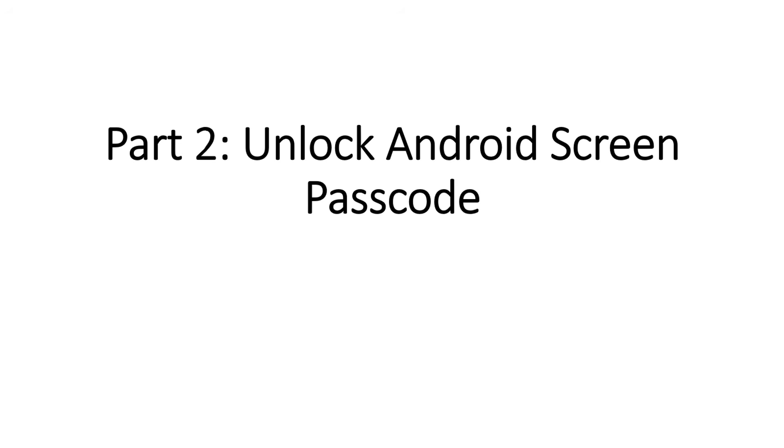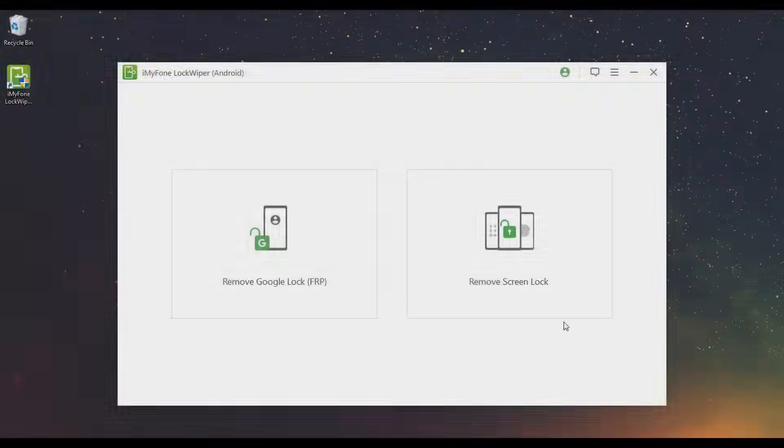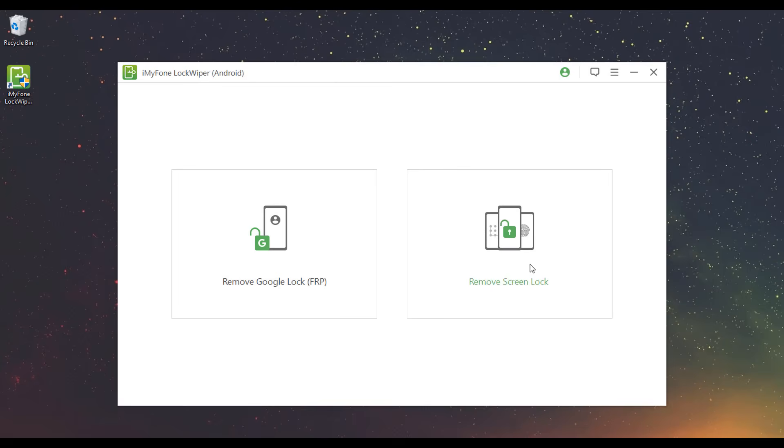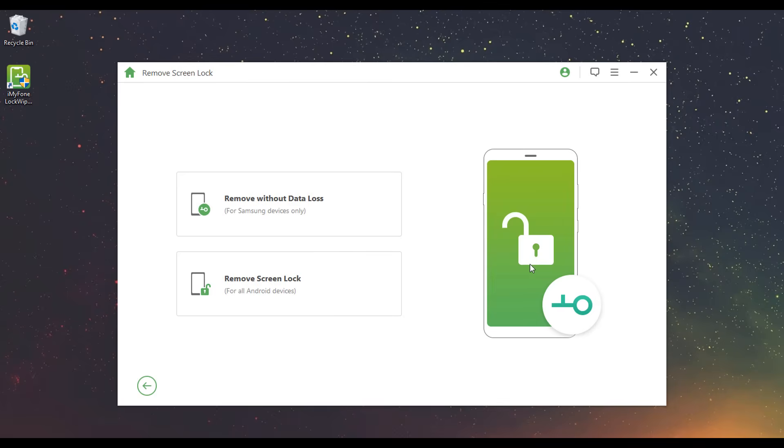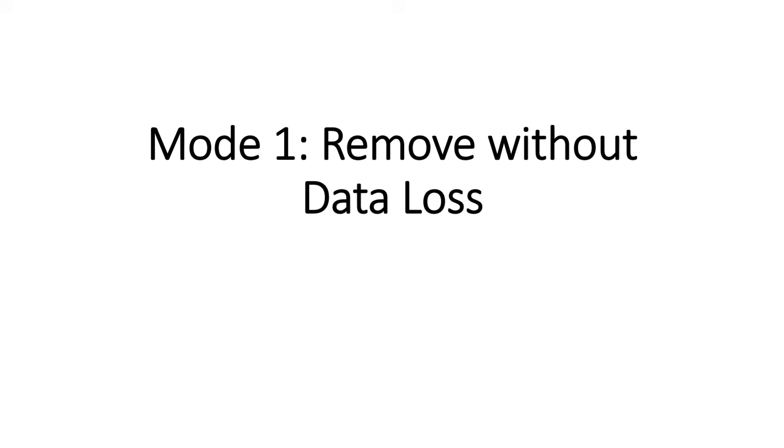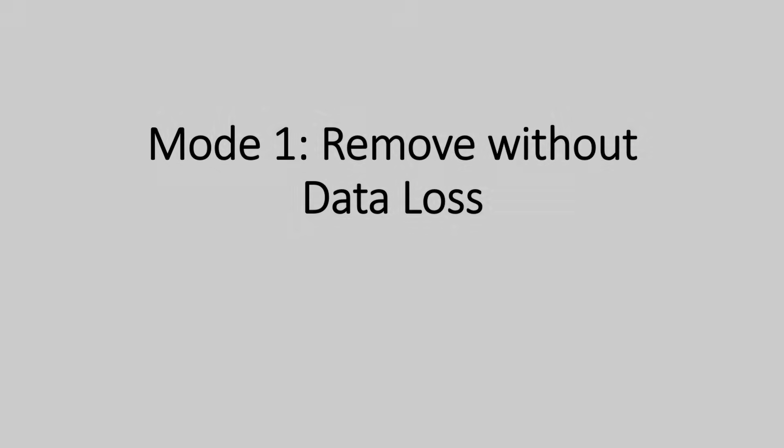Part 2. Unlock Android Screen Passcode. Select Remove Screen Lock Mode on the home interface. Mode 1: Remove Without Data Loss. This mode only supports Samsung devices. It removes your device screen lock without losing any data.